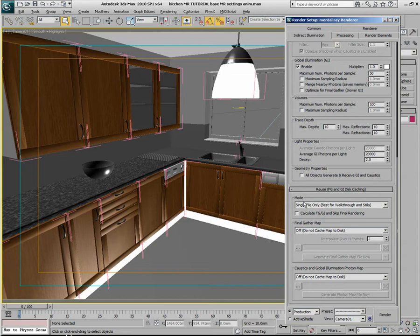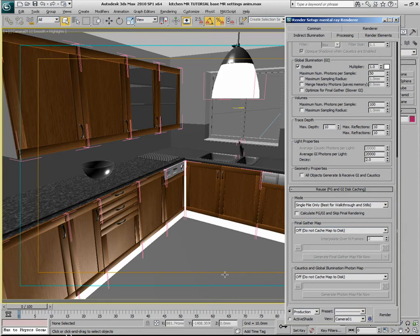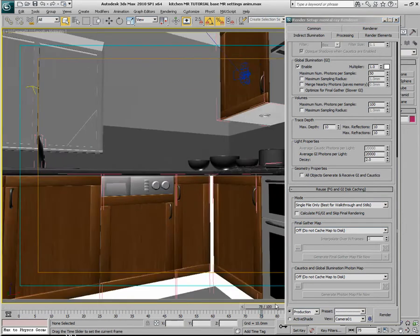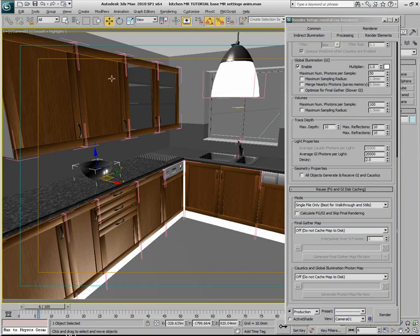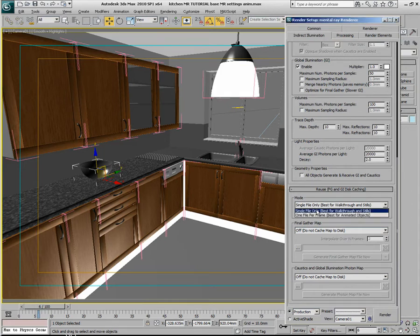You can do it on one single machine using its own internal CPU power, or you can distribute it via distributed bucket rendering. We'll tackle the single machine first and then distributed bucket rendering afterwards. Because we don't have any additional animated objects in the scene — it's only a camera flythrough — all we need is one single file. If you had animated objects in the scene affecting global illumination, you would need to calculate a single file for every single frame.